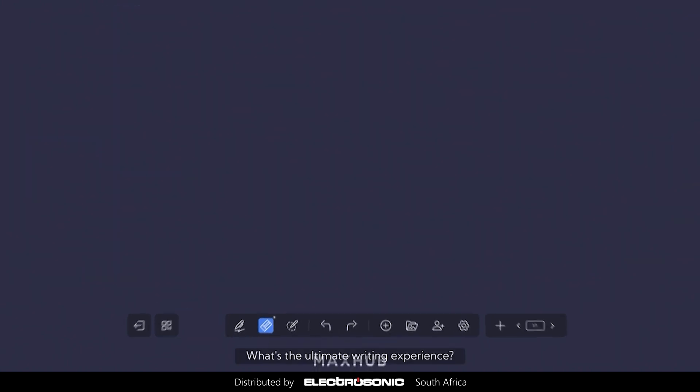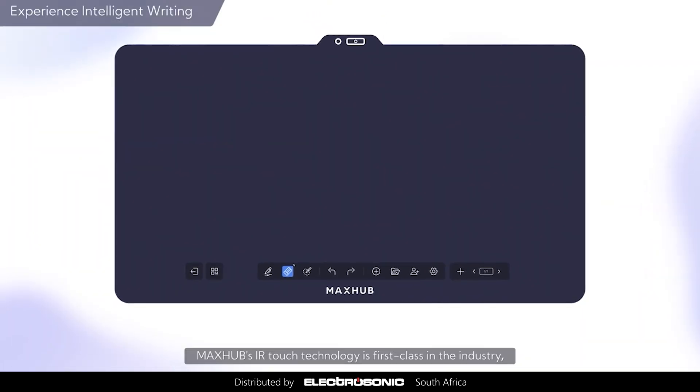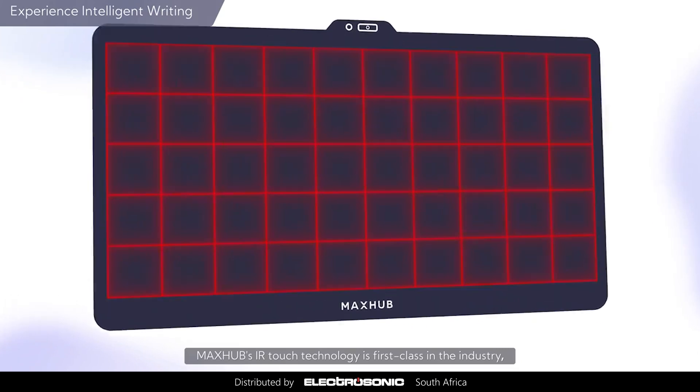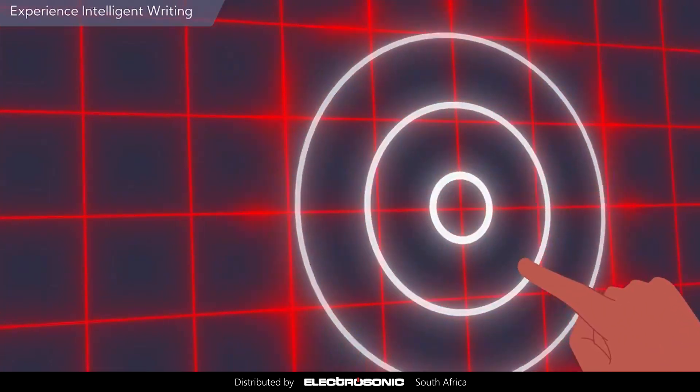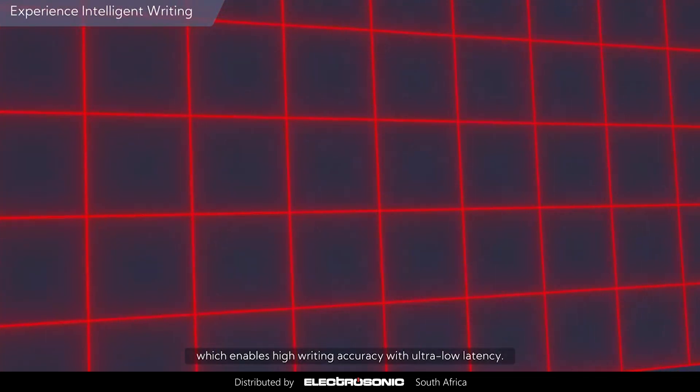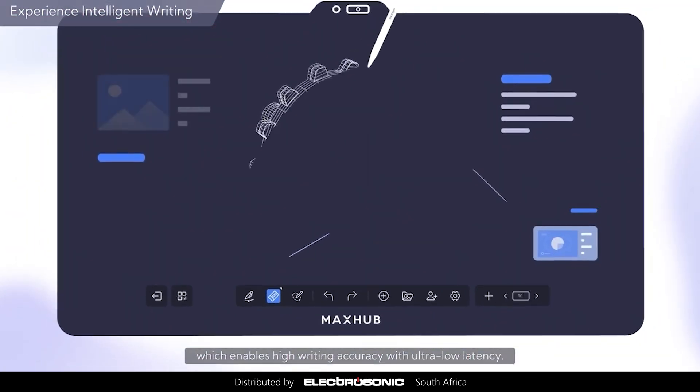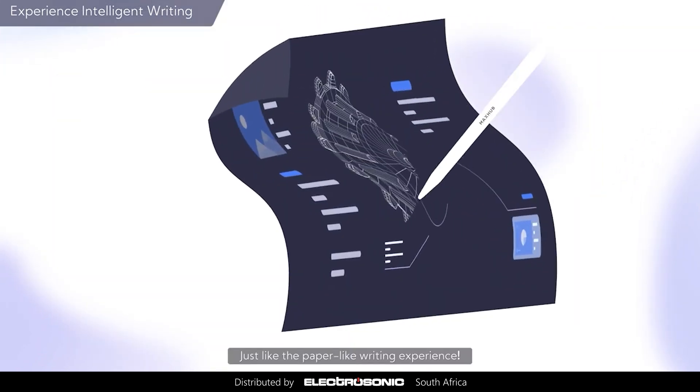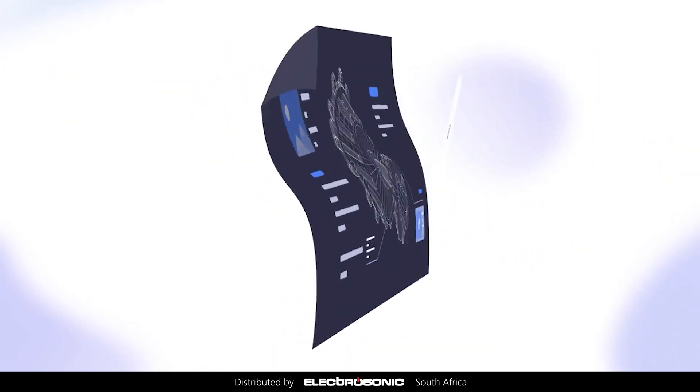What's the ultimate writing experience? MaxHub's Eye on Touch technology is first class in the industry, which enables high writing accuracy with ultra-low latency. Just like the paper-like writing experience.